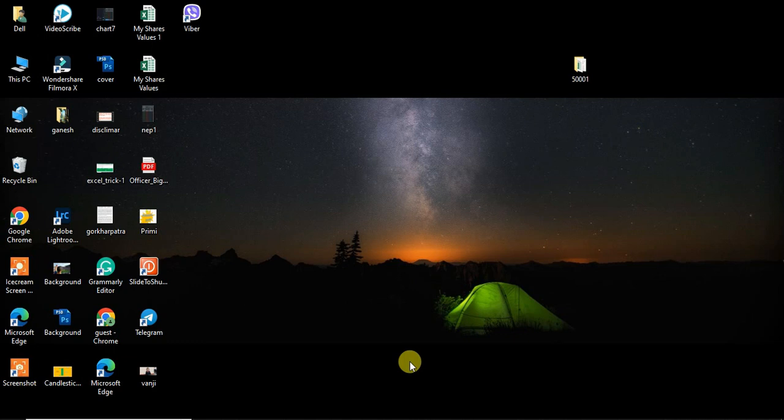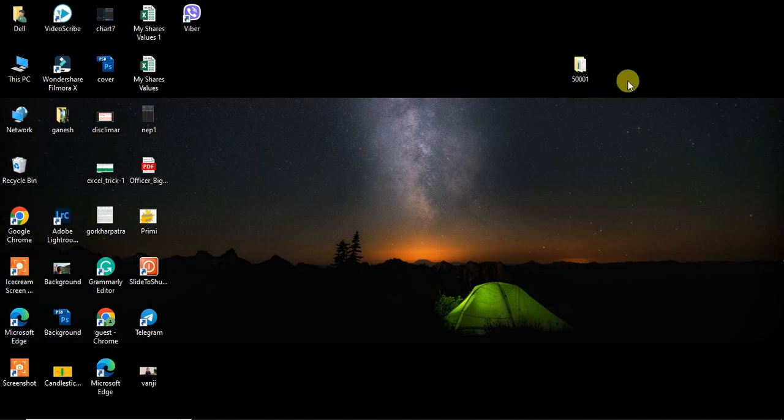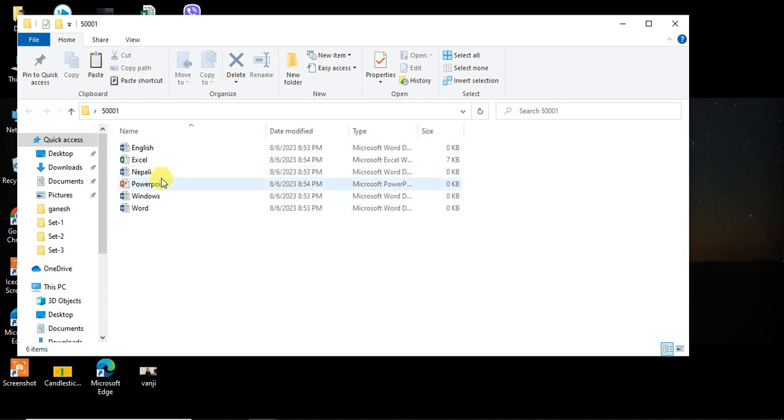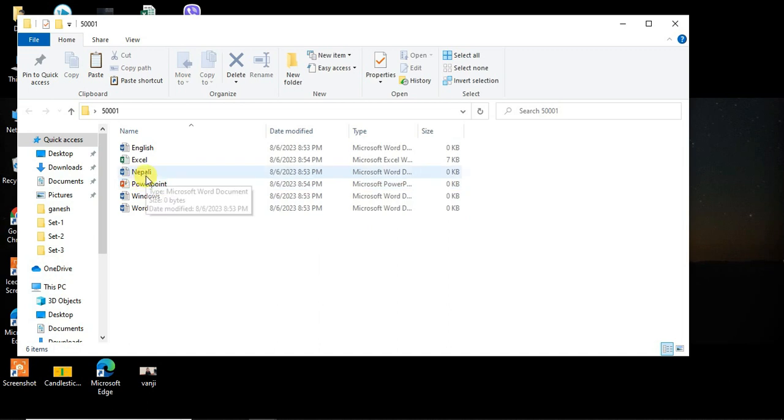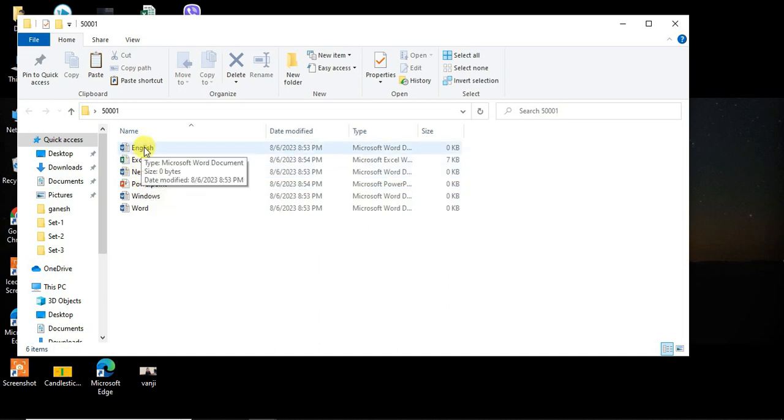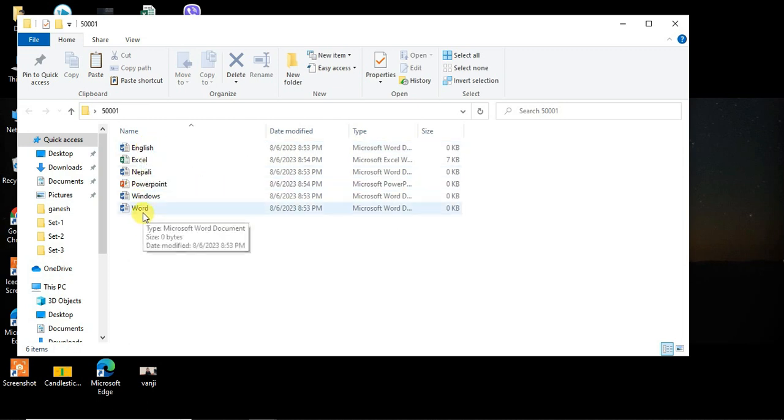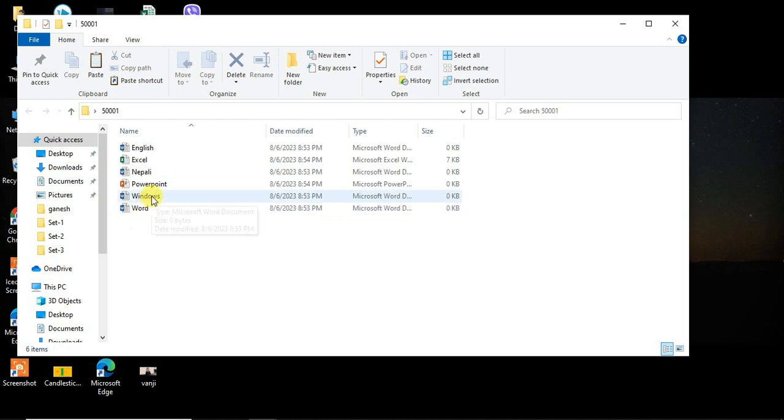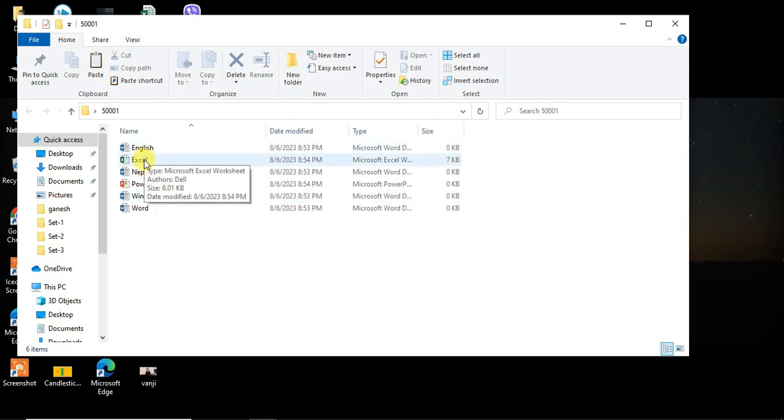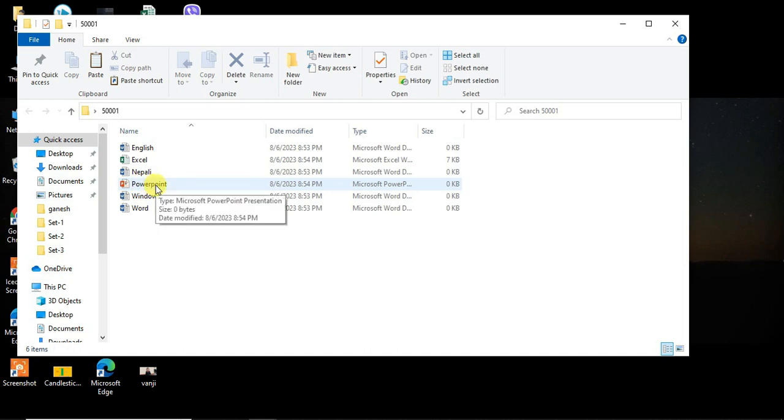First, I will show you how to name the folders. Create folders for Nepal typing, English typing, MS Word, Excel, PowerPoint, email, internet, and Windows basics. We have a total of 16 files created and ready to save.